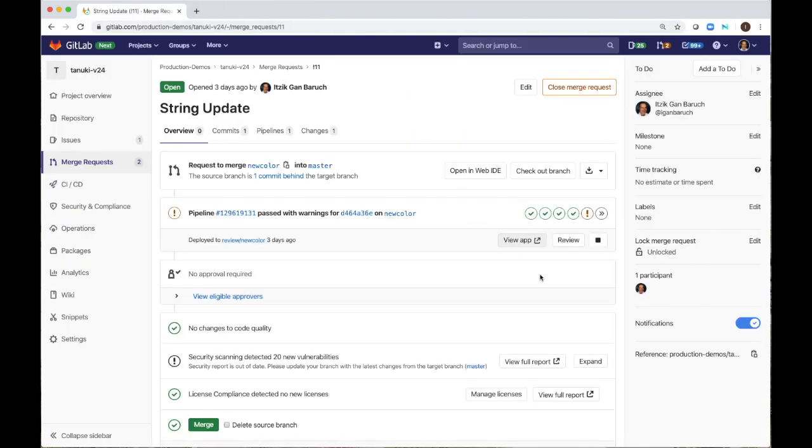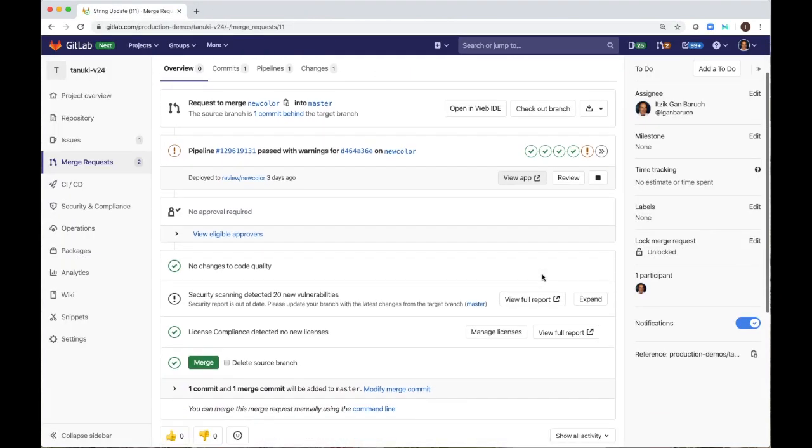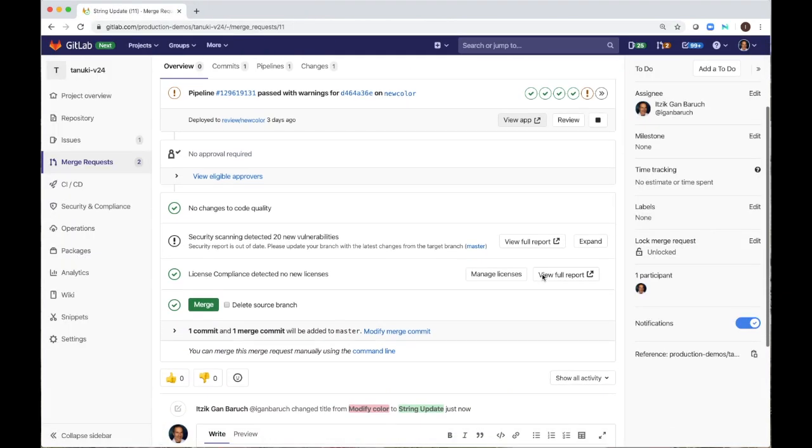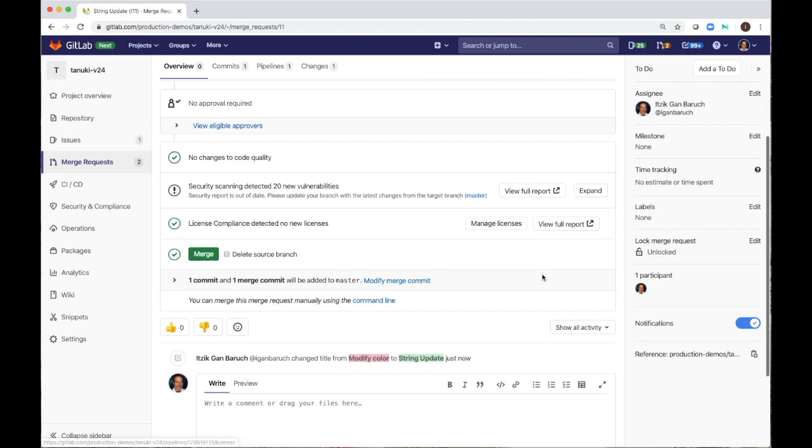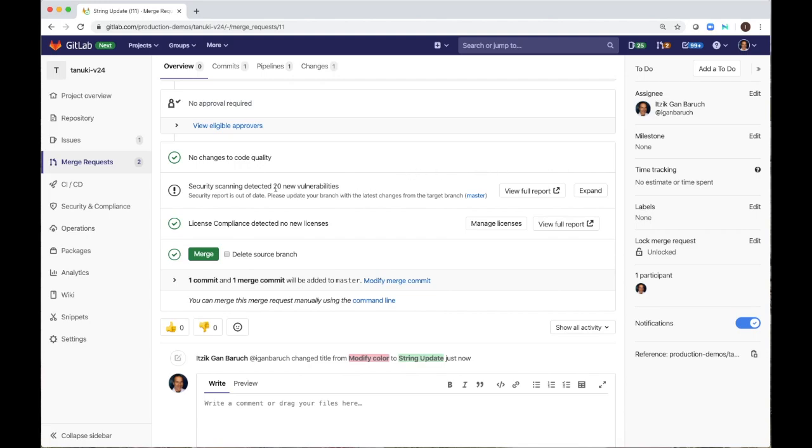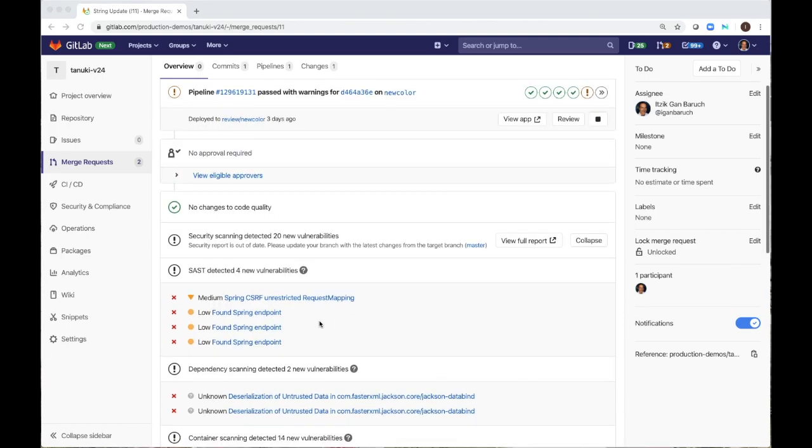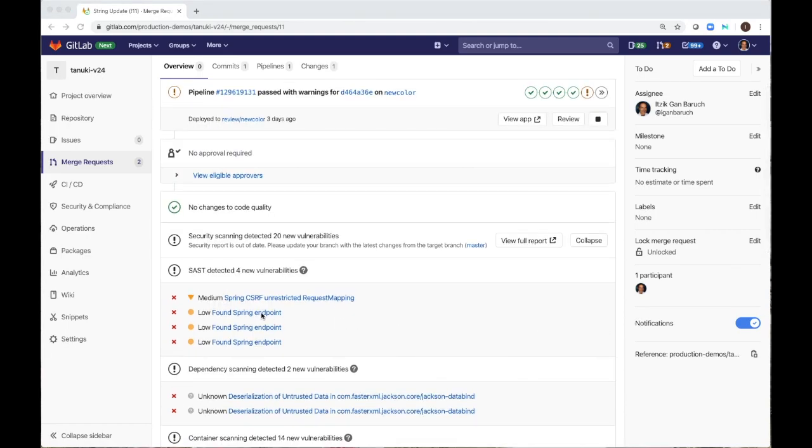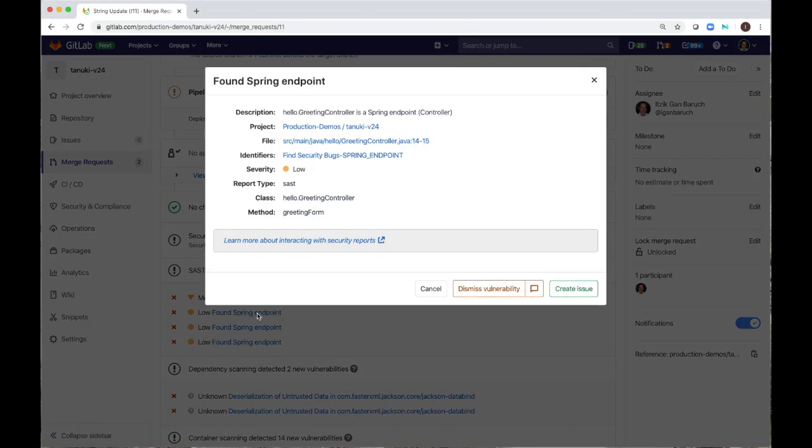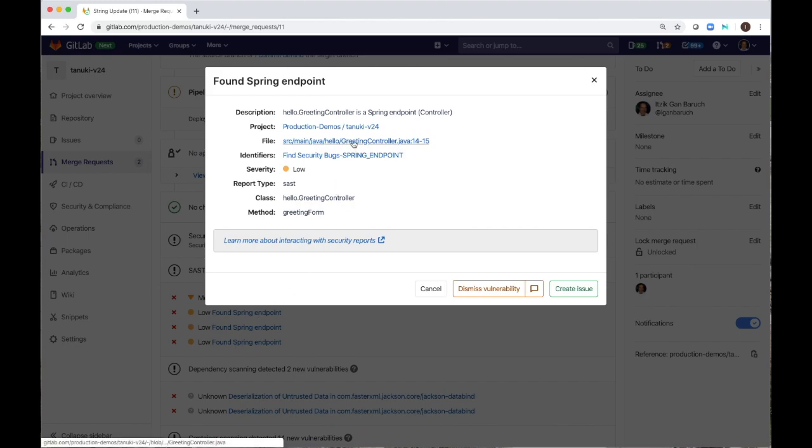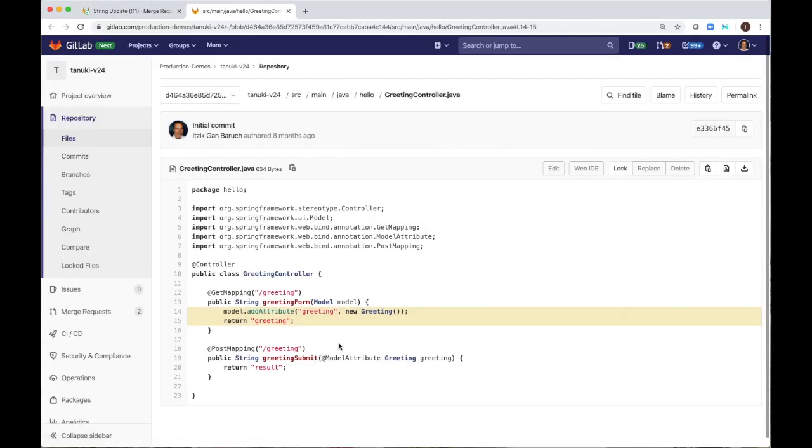I will scroll down. Here we see in one place all test results, my code quality and security scans. The scan detected 20 new vulnerabilities. I can expand it and see what it found. I can click on each one and get more details. I can see the file that caused the vulnerability and even see the problematic lines of code in this file.